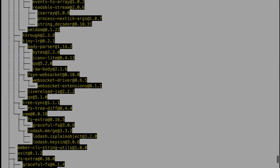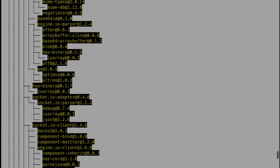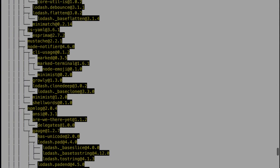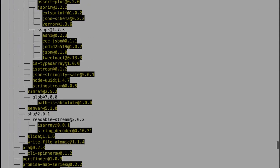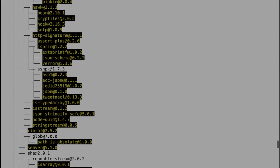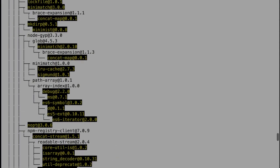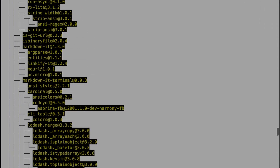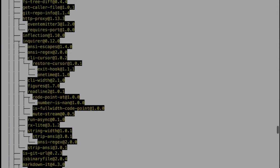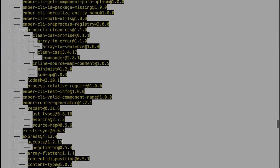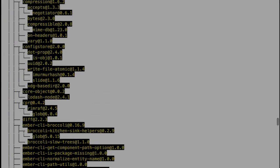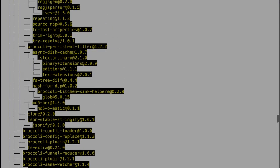We can use ng space g or ng space generate. For serving the file, we can use ng space serve. With these steps, we can do whatever we want within this project.